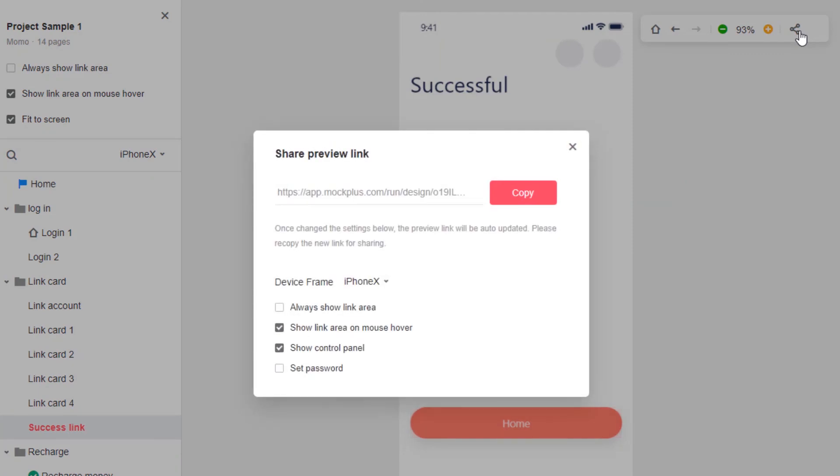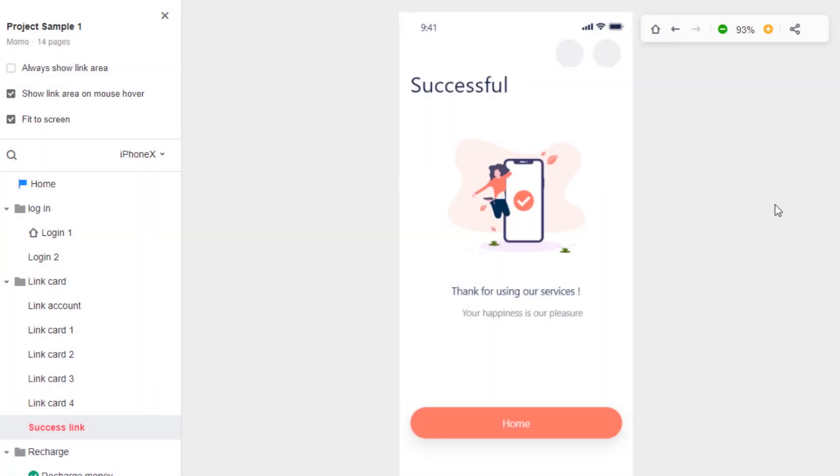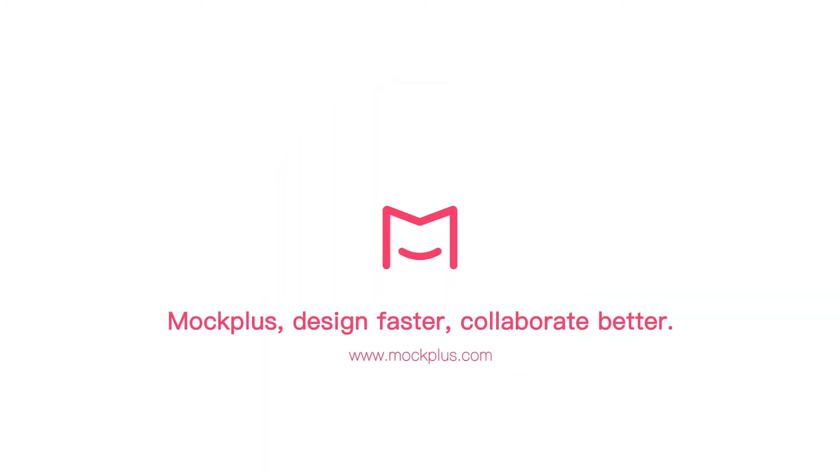When you share it, you can set passwords and choose between the aforementioned settings. Then you will be given a linked copy. You can give this link to anyone you want to give access to your prototype, giving them easy one-click access.